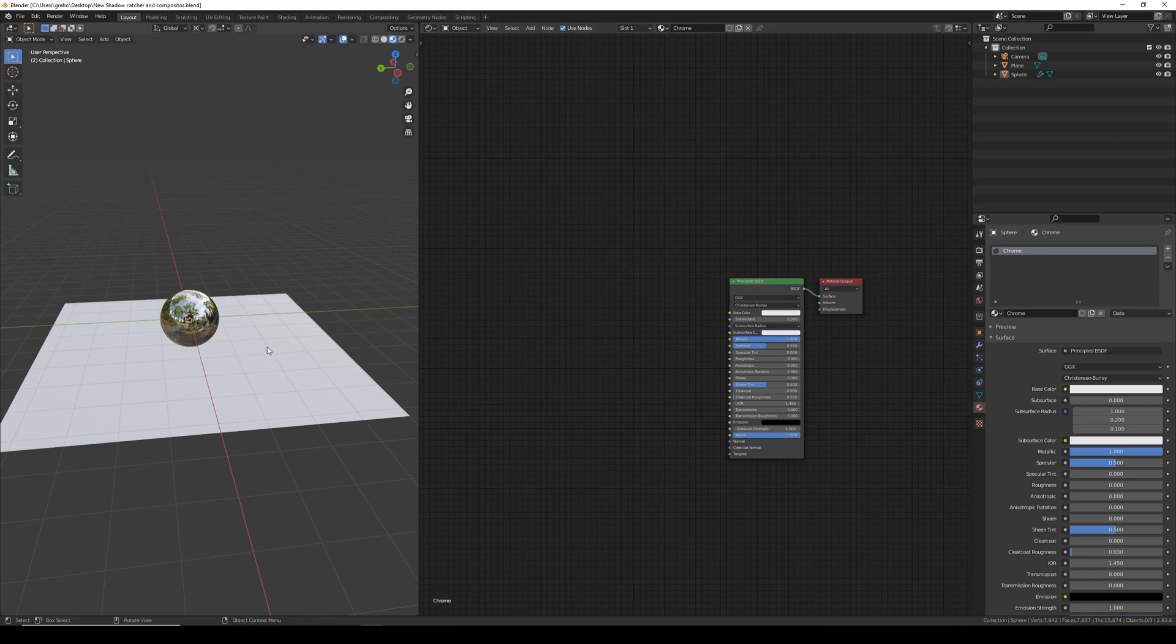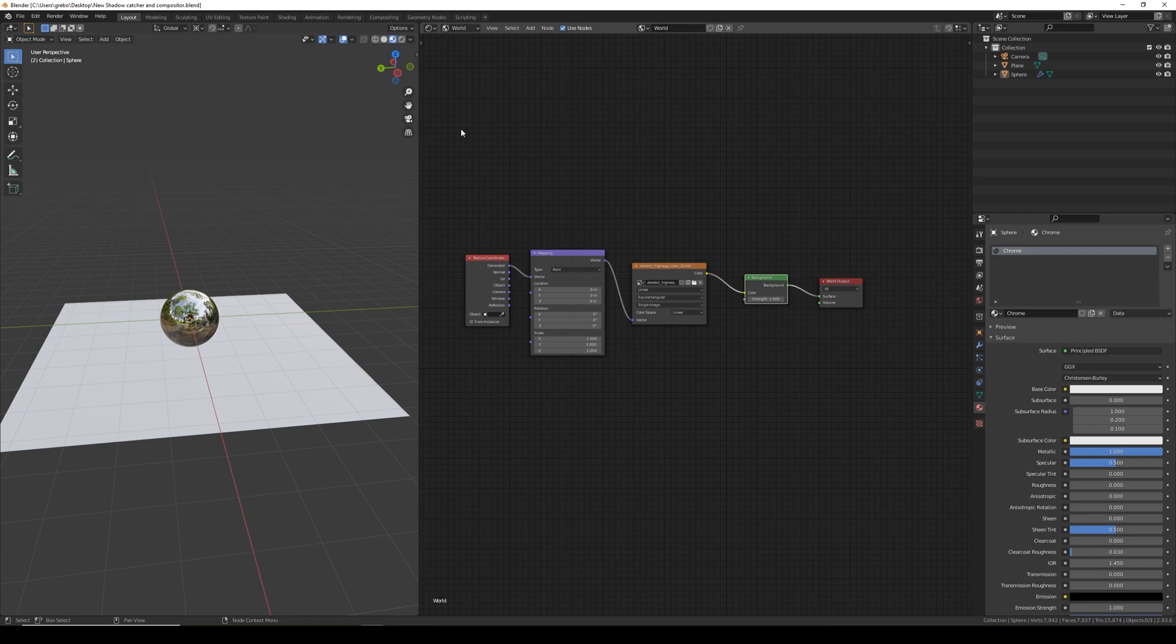I've set up a simple scene for this tutorial. It's just a sphere that I've given a simple metallic chrome material, a plane which currently has no material, and I have already set up my HDRI.